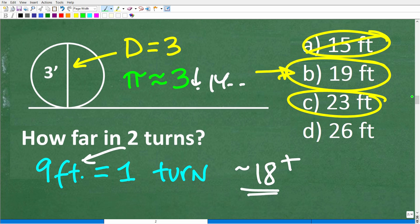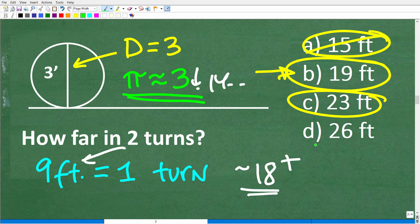A couple of main concepts to remember from this problem. First, when you have a multiple-choice question on a math exam, use the answers to make the problem as easy as possible — you don't have to calculate the most precise solution, just select the best answer. You can round pi down to 3 if you don't have a calculator. Second, you definitely need to know the circumference formula — commit it to long-term memory.